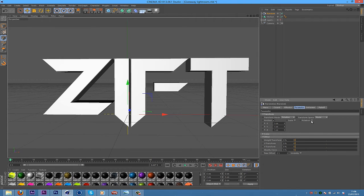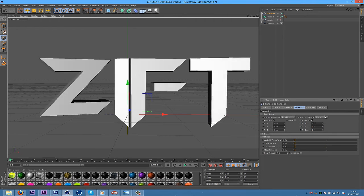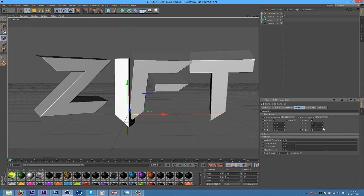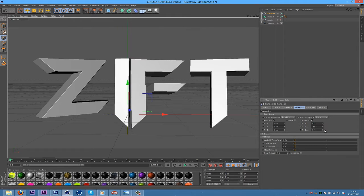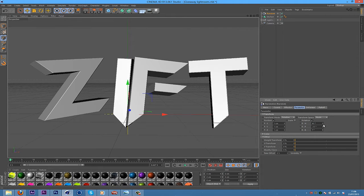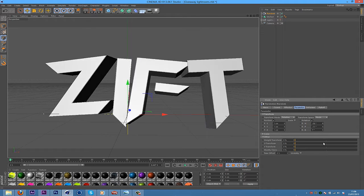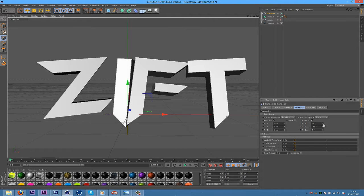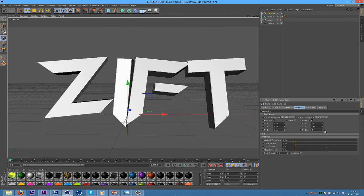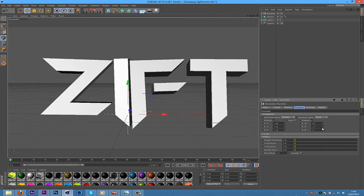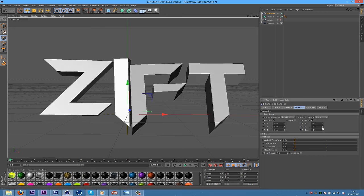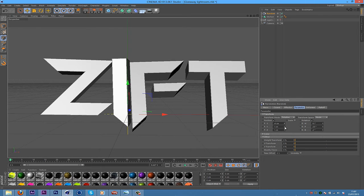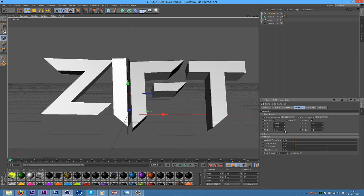And then what you're going to want to do is tick Rotation and mess about with Rotation until you get a kind of cool, randomized effect here. Don't make something too crazy, but definitely do mess around with this until you get something you like. Maybe mess around with the Position as well. Just try and get something you like.